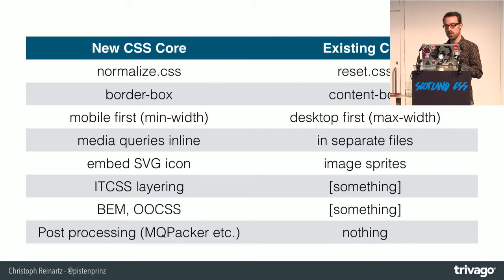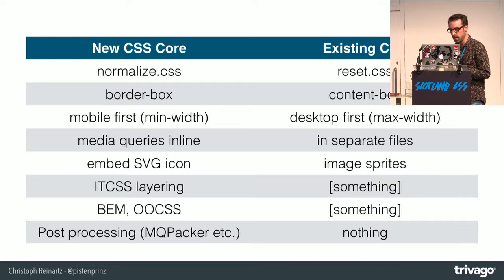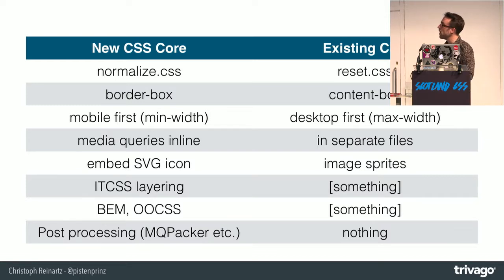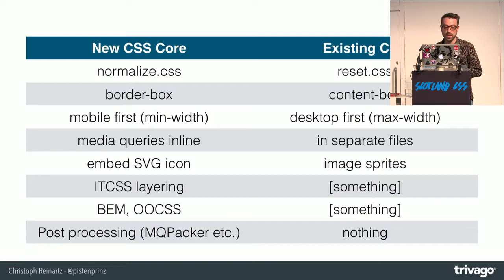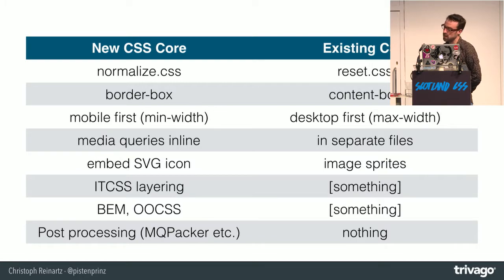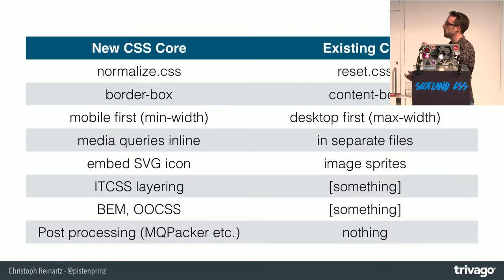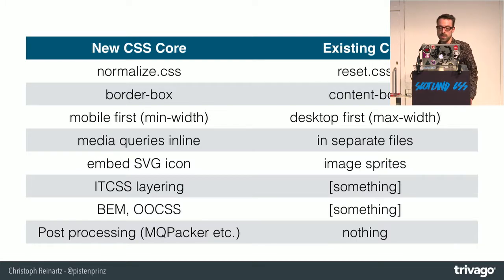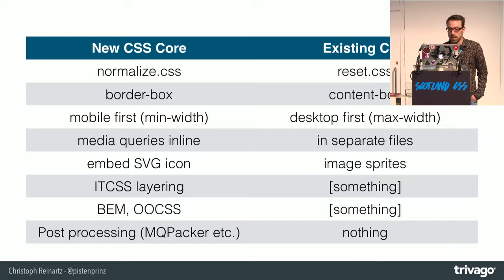And we had this new SVG icons. We used a lot of this lovely methodologies like inverse triangle CSS, block element modifier, object-oriented CSS, and we also added some post-processing. So basically you can see MQPACKER again bubbles this media queries then again to reduce our asset sizes.